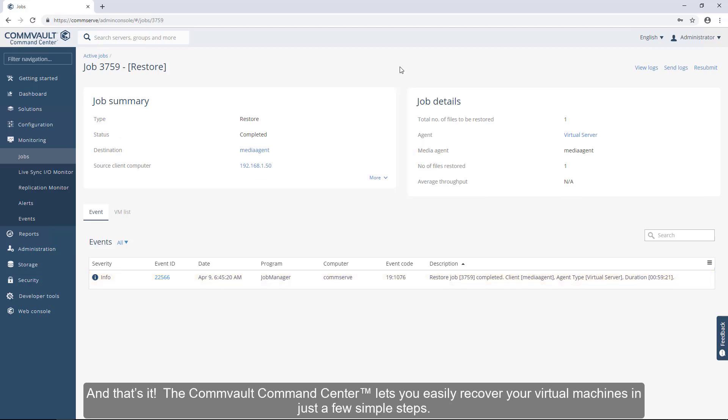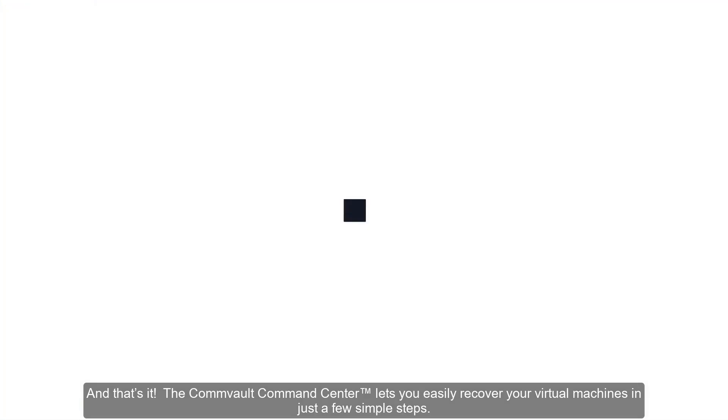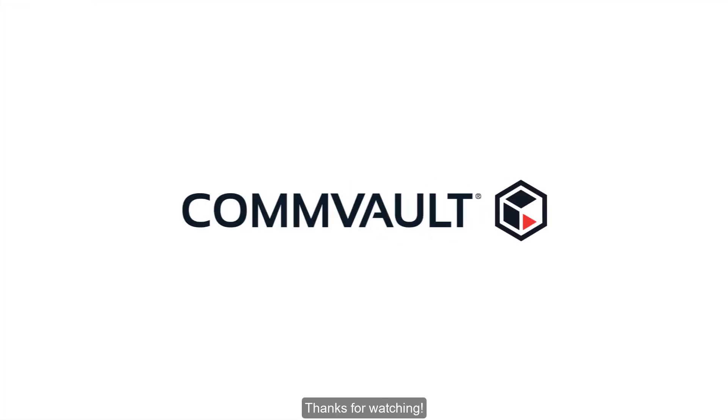And that's it! The Commvault Command Center lets you easily recover your virtual machines in just a few simple steps. Thanks for watching!